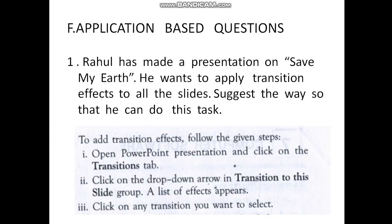Next, application-based questions. Rahul has made a presentation on 'Save My Earth' and wants to apply transition effects to all the slides. First, create nearly five slides on the topic — draw rectangle boxes with the heading 'Save My Earth' and write related, meaningful, attractive points in each slide. After creating the presentation on your computer or laptop, the next step is to apply the transition.